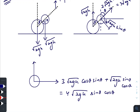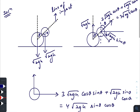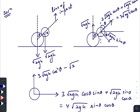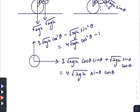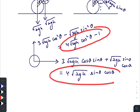The resultant vertical component is 3·√(2gh)·cos²θ minus √(2gh)·sin²θ, which can be written as √(2gh)·(4cos²θ − 1). So the vertical component is √(2gh)·(4cos²θ − 1) and the horizontal component is 4·√(2gh)·sin θ·cos θ.